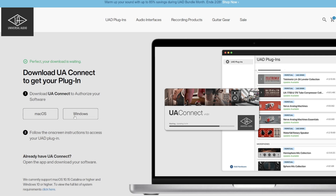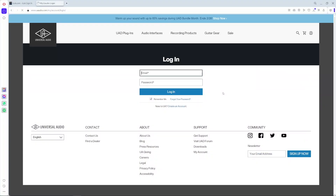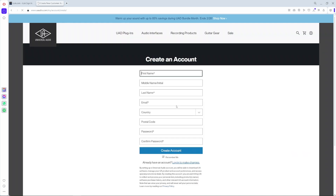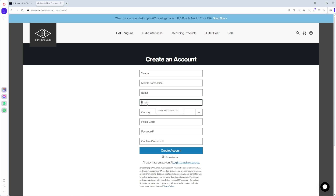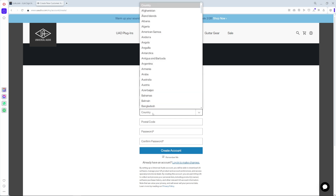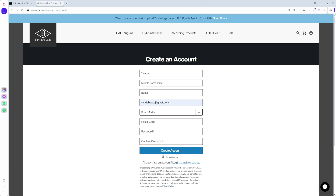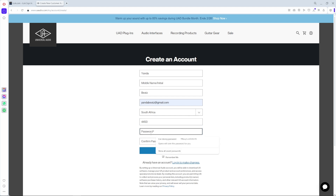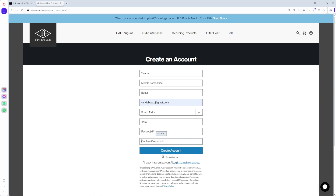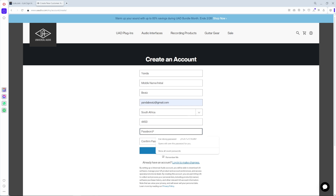If you don't have a UAD account, please make sure you create one. Go to 'Create an Account' and write your first name, your middle name isn't that important, and your email — make sure you use the same email. Choose your country, enter your postal code, and create your password. I suggest you use the same password and same email almost everywhere.